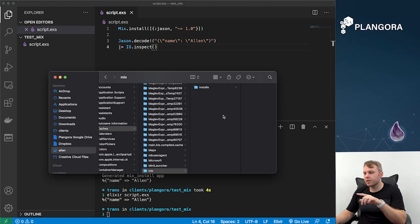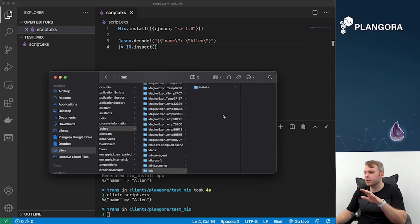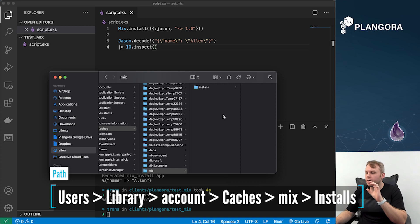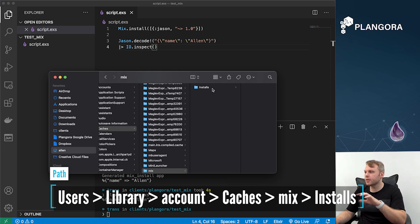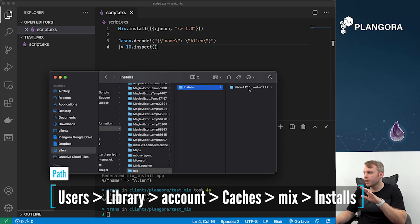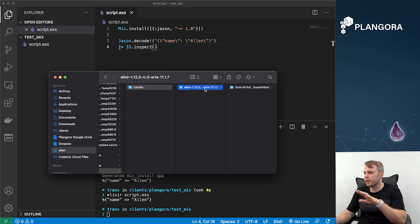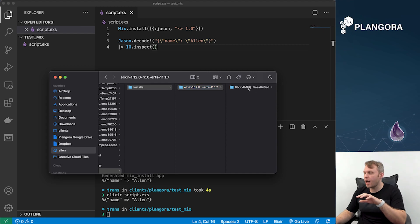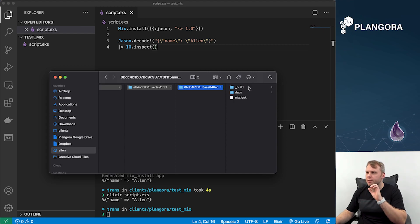On the Mac at least it's within caches, so it's your user folder, Library/Caches/mix. There's this installs folder, and within here it looks like it takes a look at what version of Elixir plus also what version of Erlang you have running, and you have this hash. I can't remember exactly what actually is getting run, but this hash gets compiled...